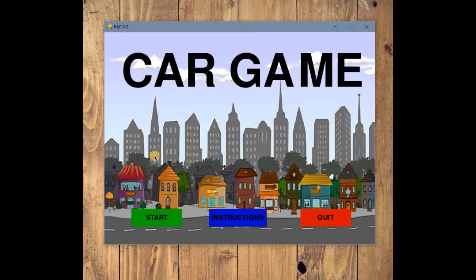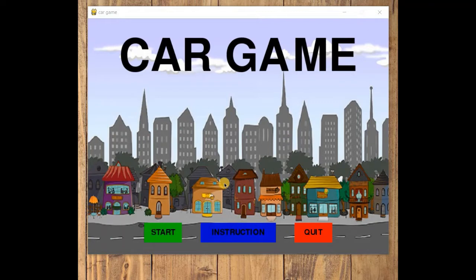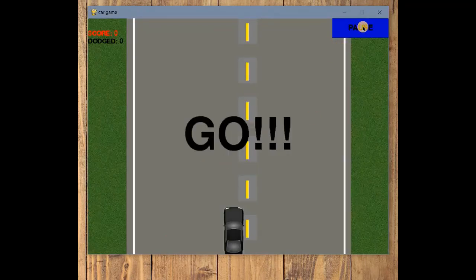Hello coders, welcome to the 14th part of the video. Till now we have learned how to make text appear on the button. Now let's make the game more interesting by making the buttons interactive — adding events so that whichever button we click, we get some corresponding action. For example, if we click on the start button, the game will start.